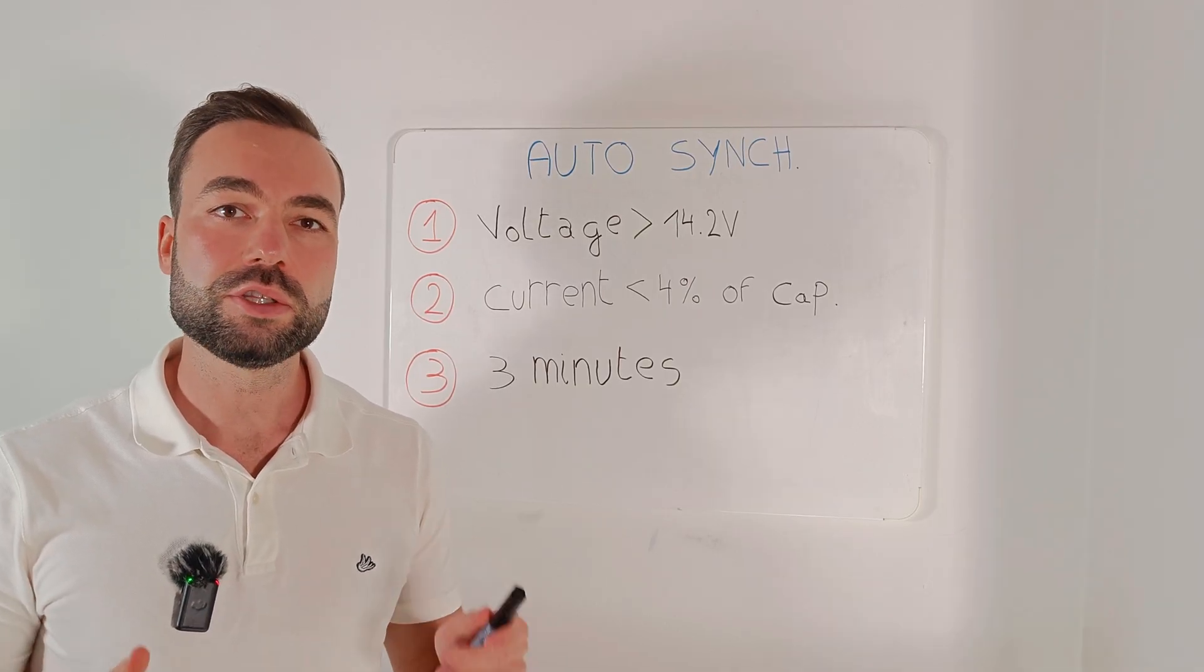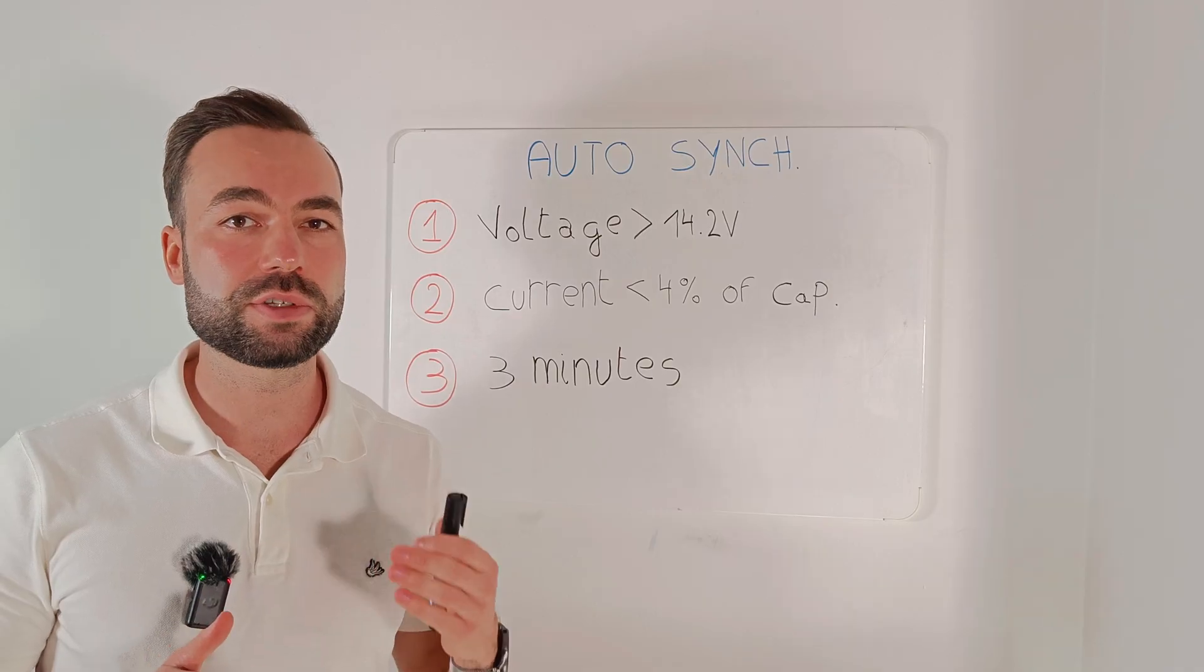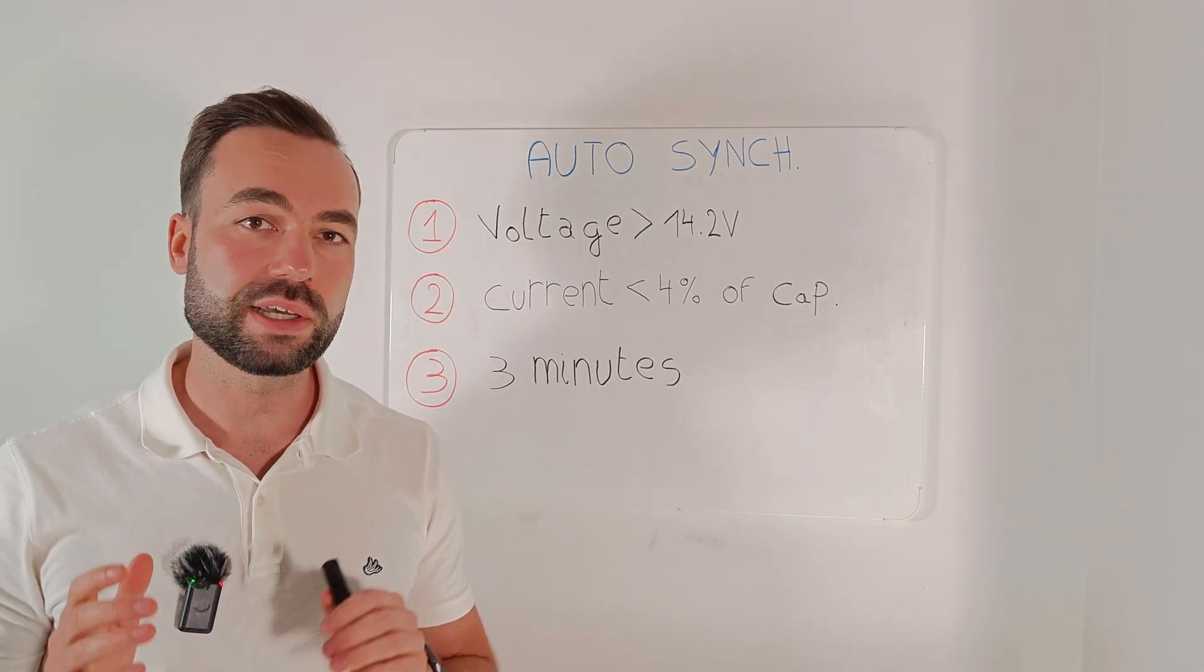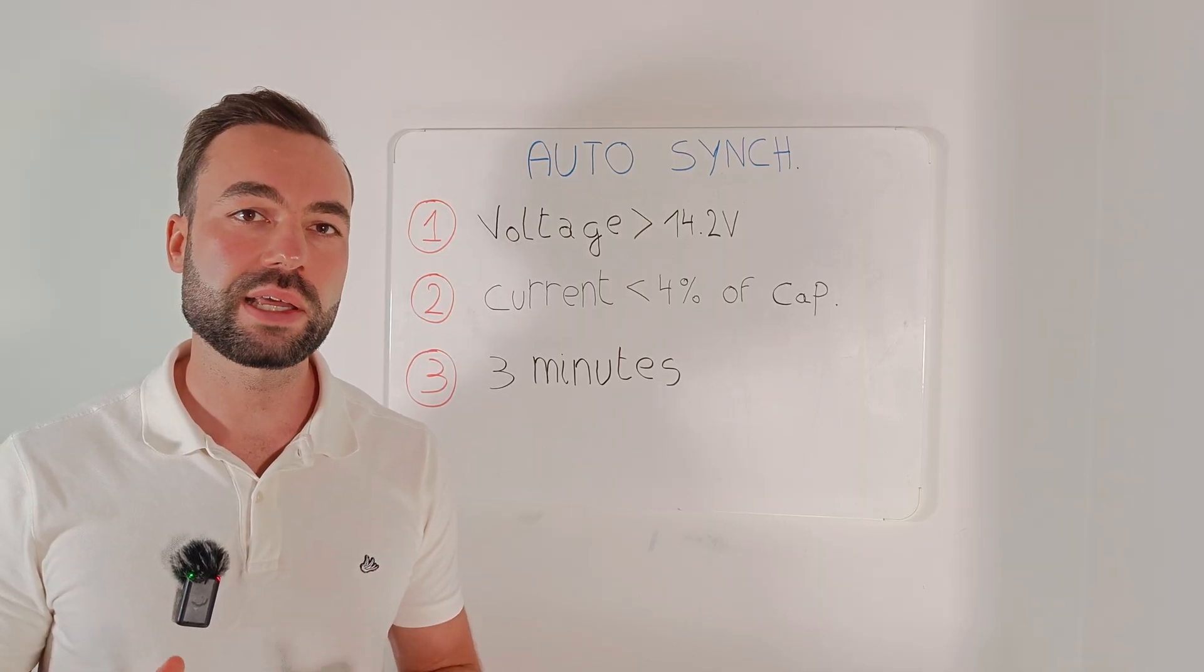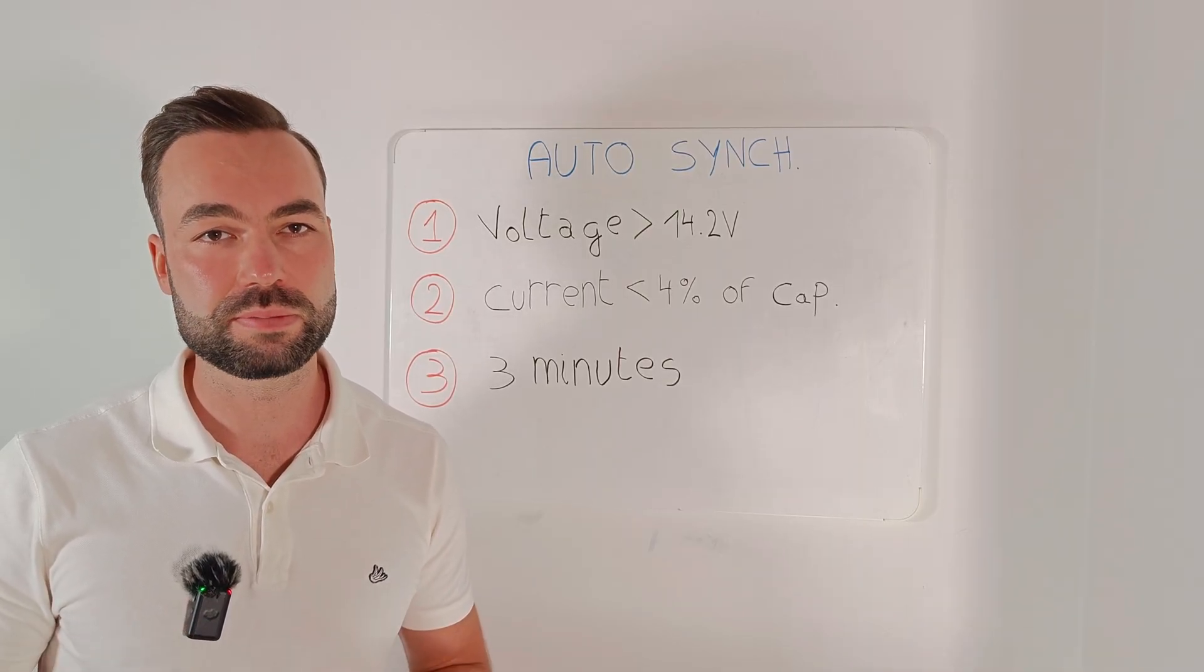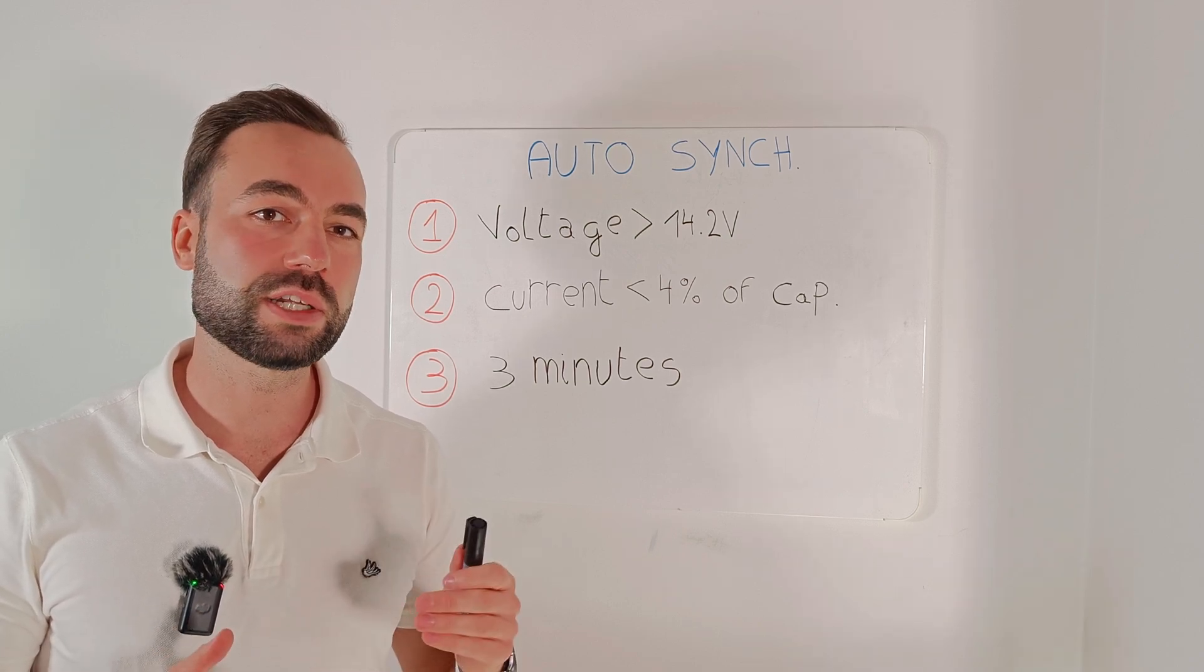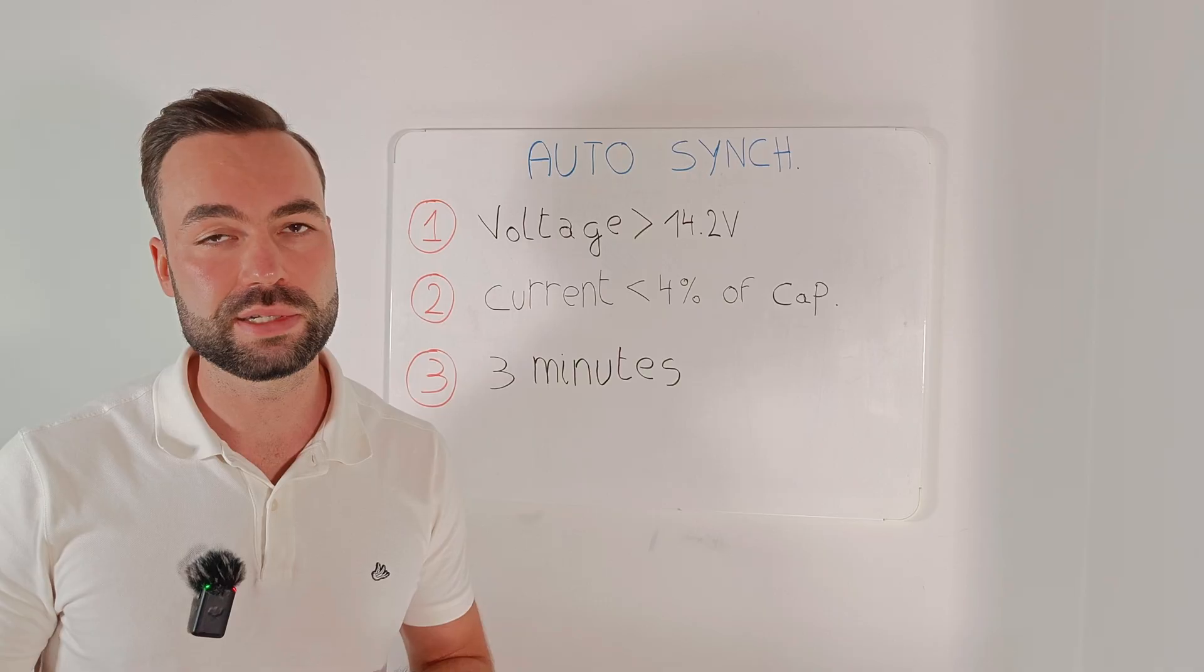Over time, those little losses add up, and the state of charge reading drifts away from reality. Automatic synchronization fixes this by resetting the shunt whenever the battery is truly full. That's also why it's a good practice to charge your battery to 100% on a regular basis.